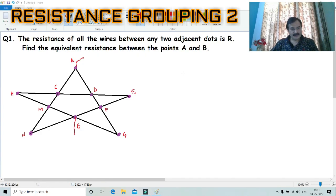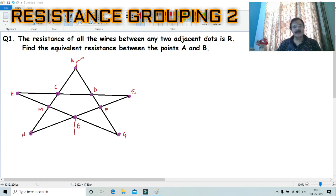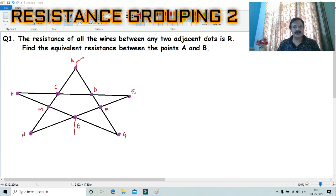Dear friends, in this video lecture we will discuss some different questions about resistance grouping. To understand these questions, we have to use a special technique. Question number one: the resistance of all the wires between any two adjacent dots is R. Find the equivalent resistance between the points A and B.